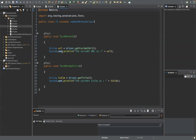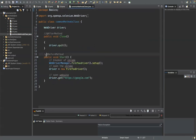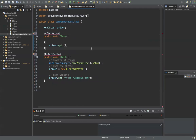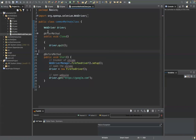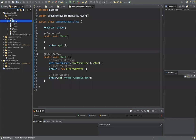We divided the same code into two parts. One is the base class, in which we used the before method and after method. Don't worry about annotations — we will cover that when we learn TestNG. Annotations are nothing but extra information. You already understand XPath and how to find the address of an element. Today we'll see how to perform actions on an element using those addresses.